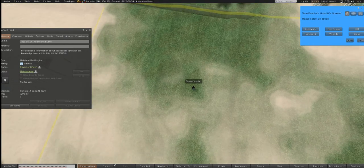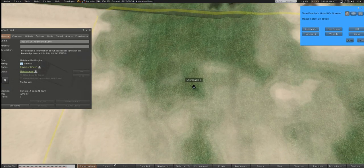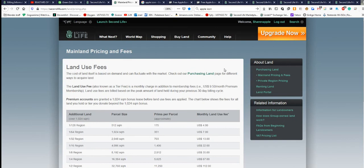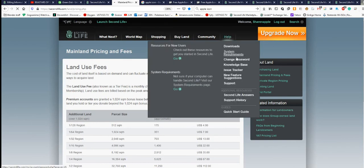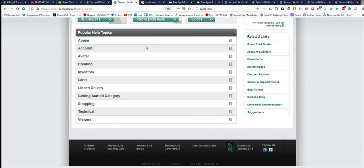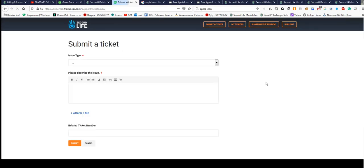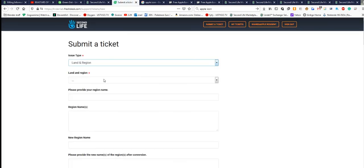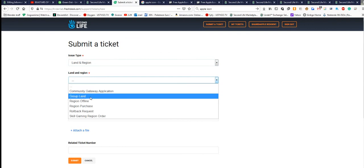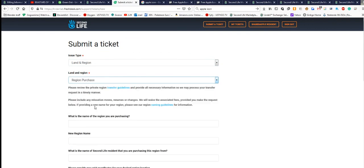To file a ticket, go to Help and Support, then go to Land. You need to submit a support ticket. Then you go to Land and Region, and then Region Purchase.